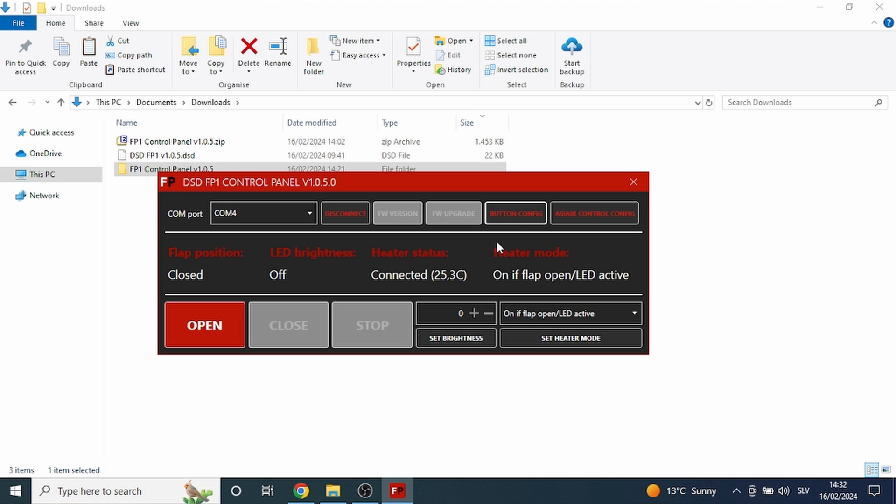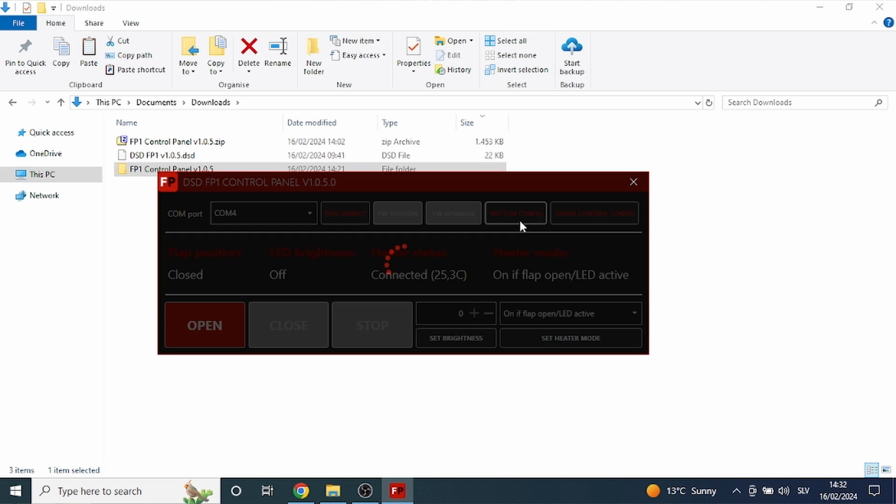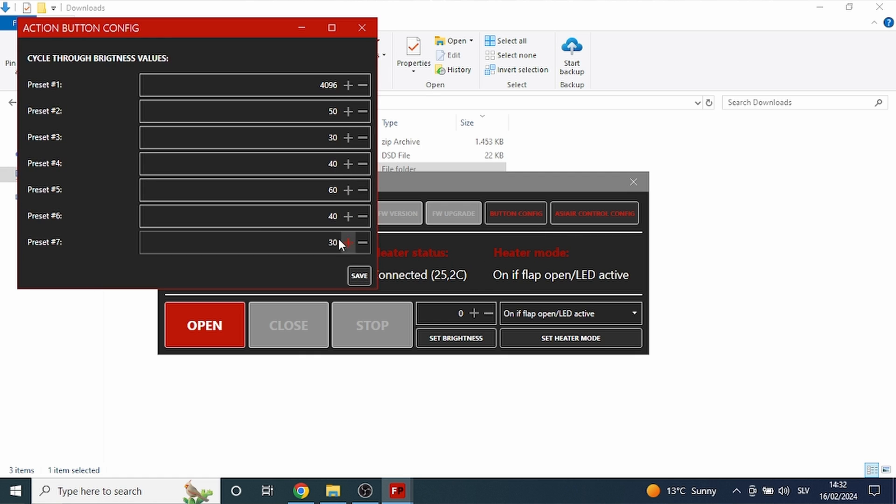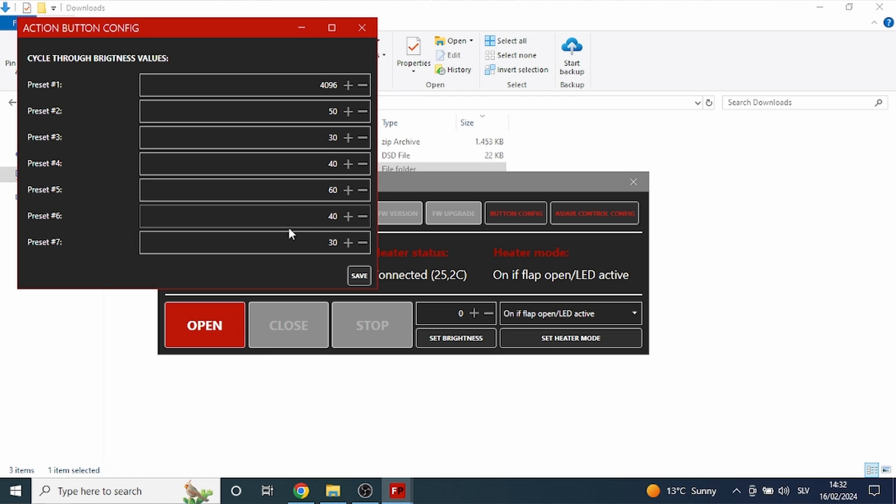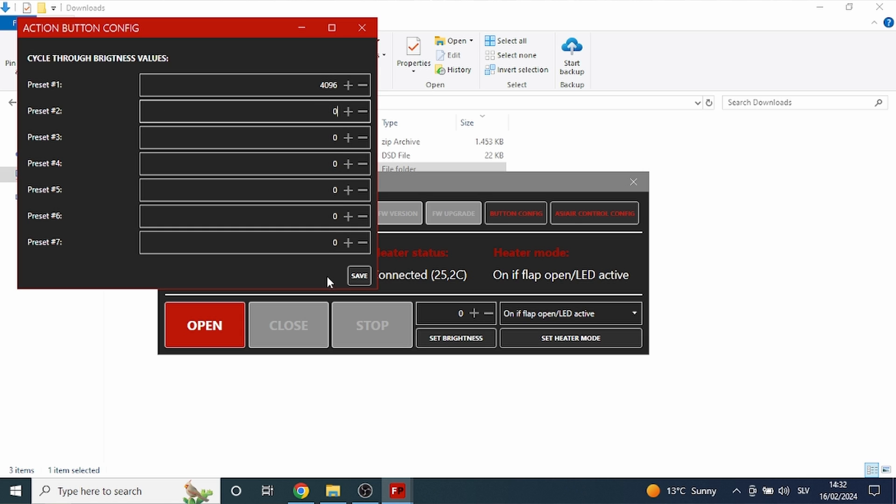Additionally, we added the presets for the brightnesses, a total of 7 presets. Short press will iterate through these brightnesses. If you want to achieve the behavior as before, simply set all presets except for the first one to zero and it will just turn on and off to the maximum brightness. This is also the default behavior.